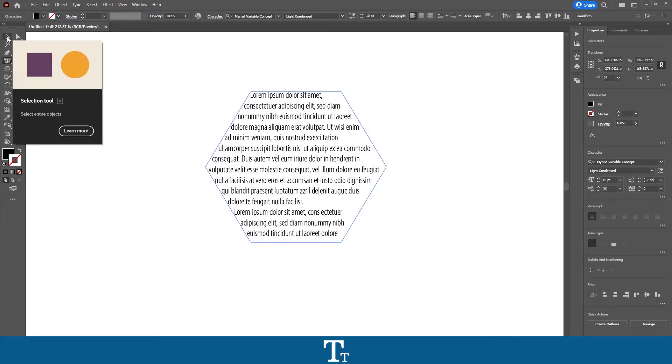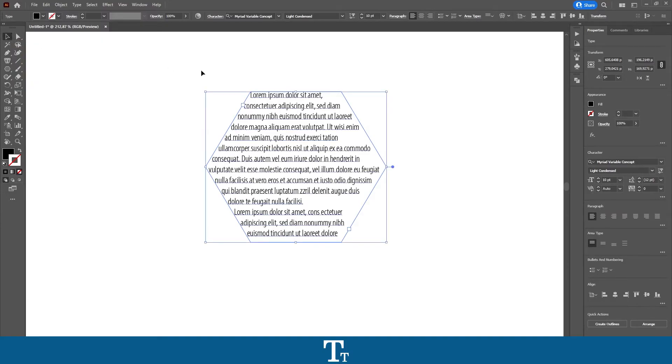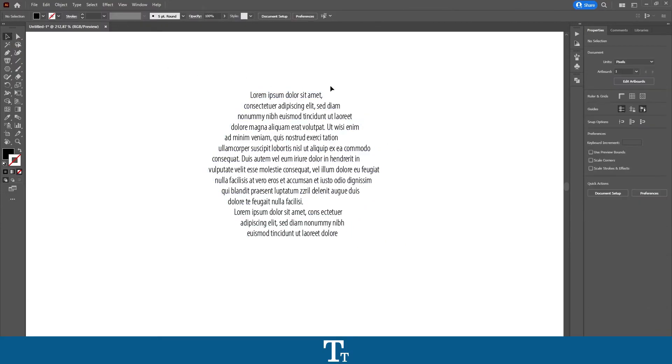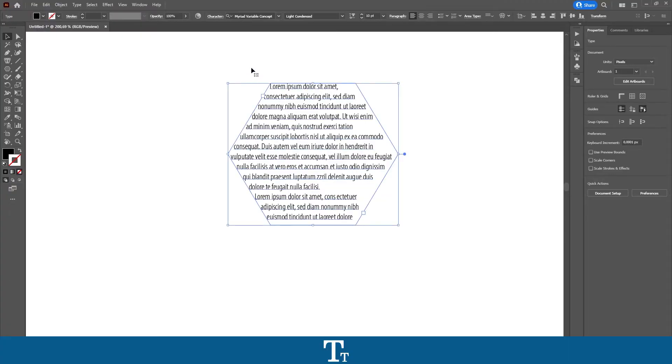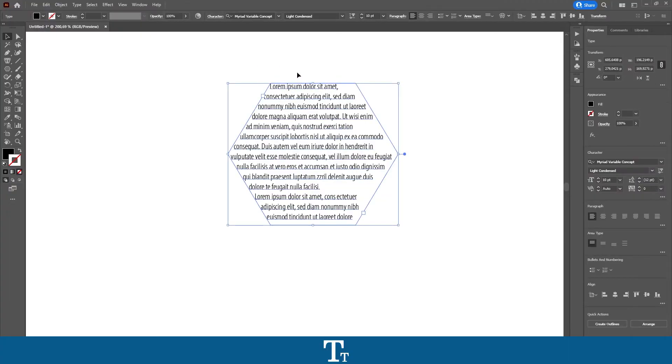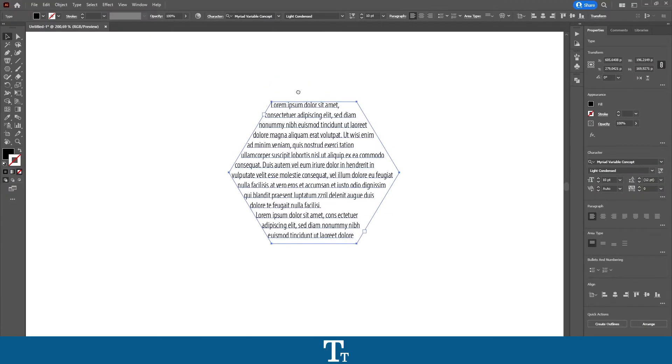If we just select the selection tool and go out, we can see that we have now typed text in our shape, right here.